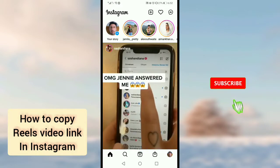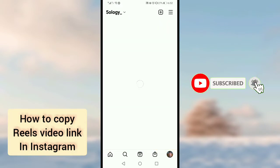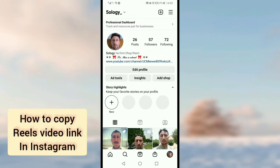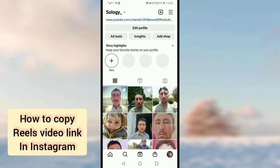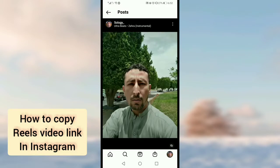First of all, open Instagram, then open your account profile by tapping on the profile icon in the bottom right corner. Then open your reel video. Once you open the reel video, you will see three dots on the top right corner of the video.